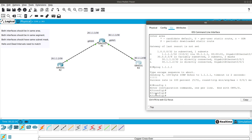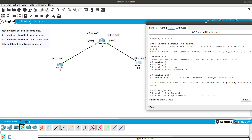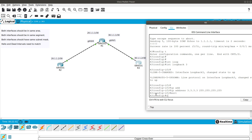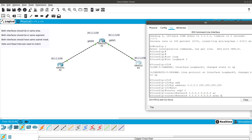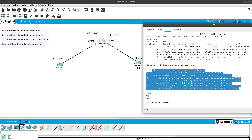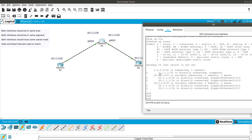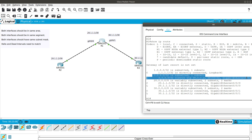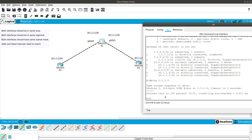Now let's add a loopback on Router 3 to mimic another network. We configure interface loopback 3 with IP address 3.3.3.3 255.255.255.255. Then under router ospf 3, add network 3.3.3.3 wildcard 0.0.0.0 area 0. Going into Router 1 before and after the advertisement shows that 3.3.3.3 appears in the routing table after the command is entered. Router 1 can now ping 3.3.3.3.